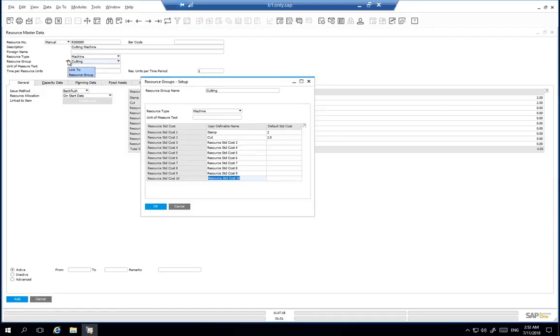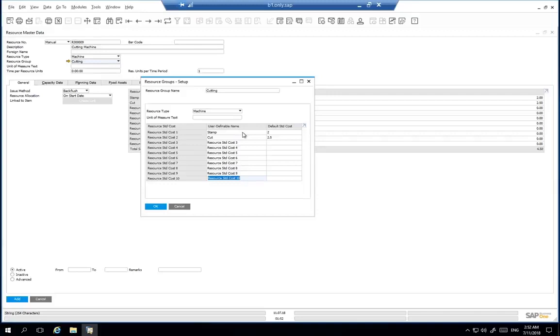The components below relate to the resource whereby, for example, for each time based on the unit measure defined for this resource that the machine is run, the stamping cost is £2 and the cutting cost is £2.50. Should there be additional costs required for this resource, you can update the resources group to manage the additional costs.